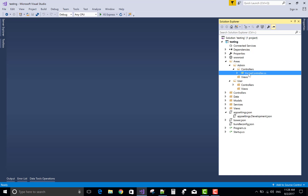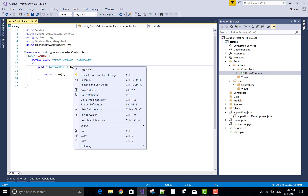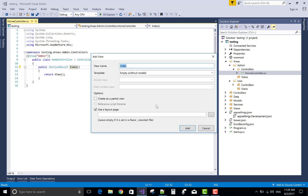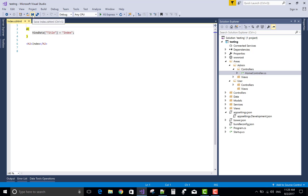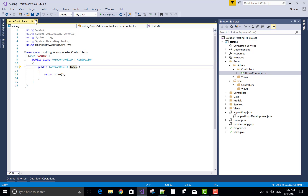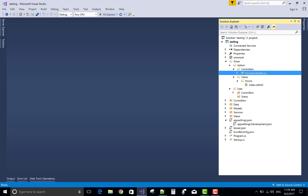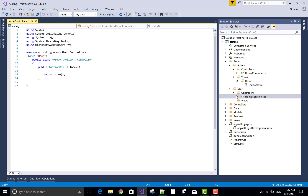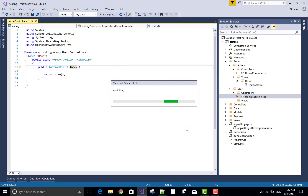After doing this, you must add a view section without a model. You can see that the view is added inside the admin area — there is Home and Index.cshtml. Similarly, for the user area, add a view for the users.